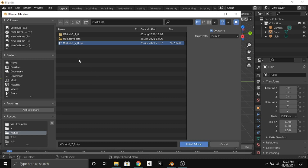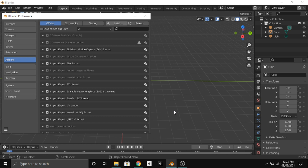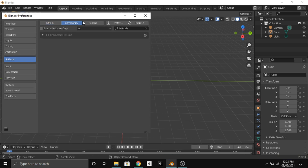Click on the MB Lab zip file — I repeat, zip file — and click on Install Add-on. It takes some time to get installed into Blender. After installing, you have to click on Community and then search MB Lab.